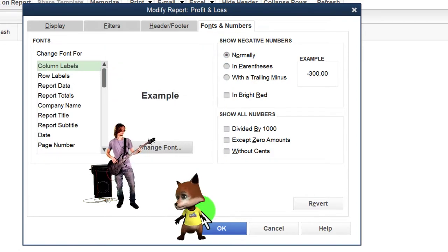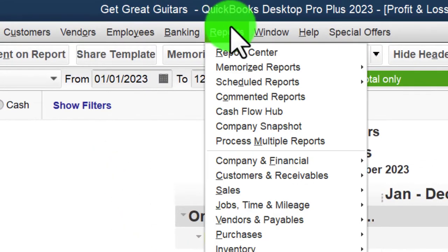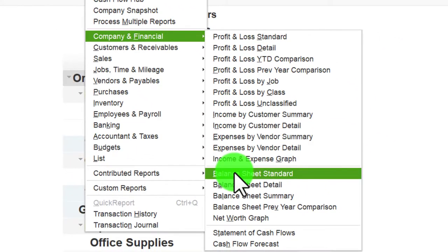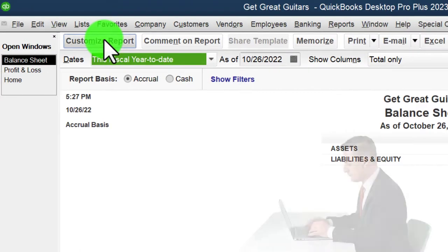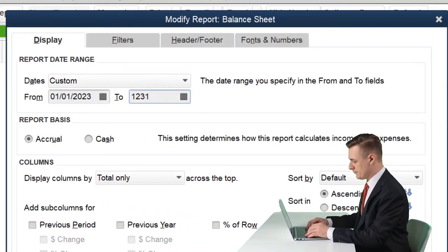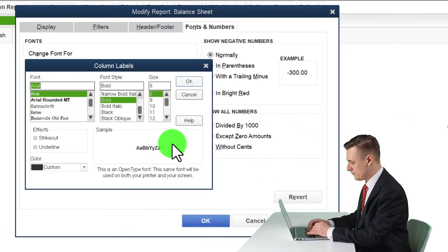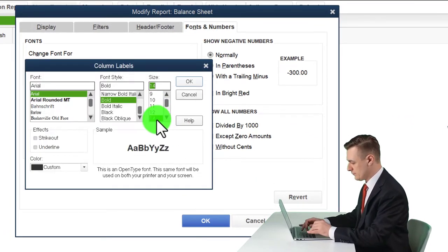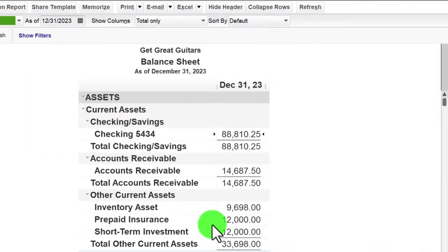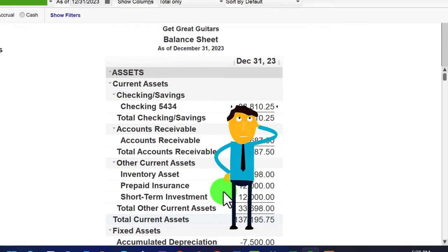Now let's open the balance sheet: Reports drop-down, Company and Financial, then the balance sheet. We'll customize it, changing the date range to 1/01/23 to 12/31/23 and the font for numbers up to 14. That's the setup process we do every time. Now we're going to think about making loan payments using our amortization table.